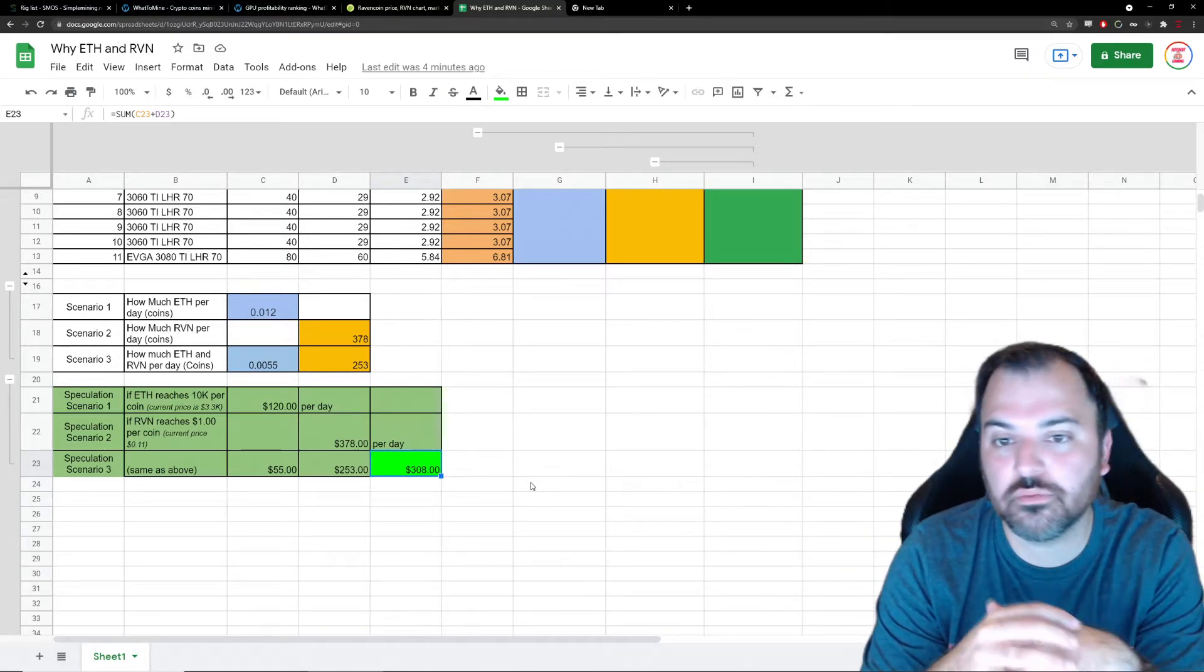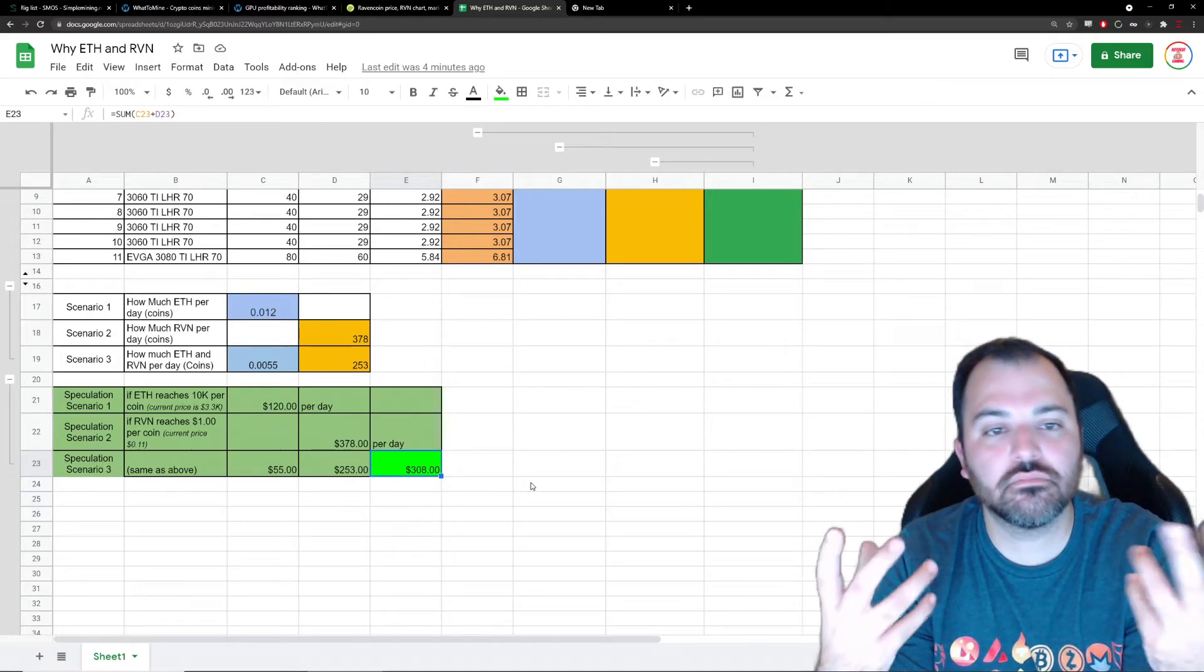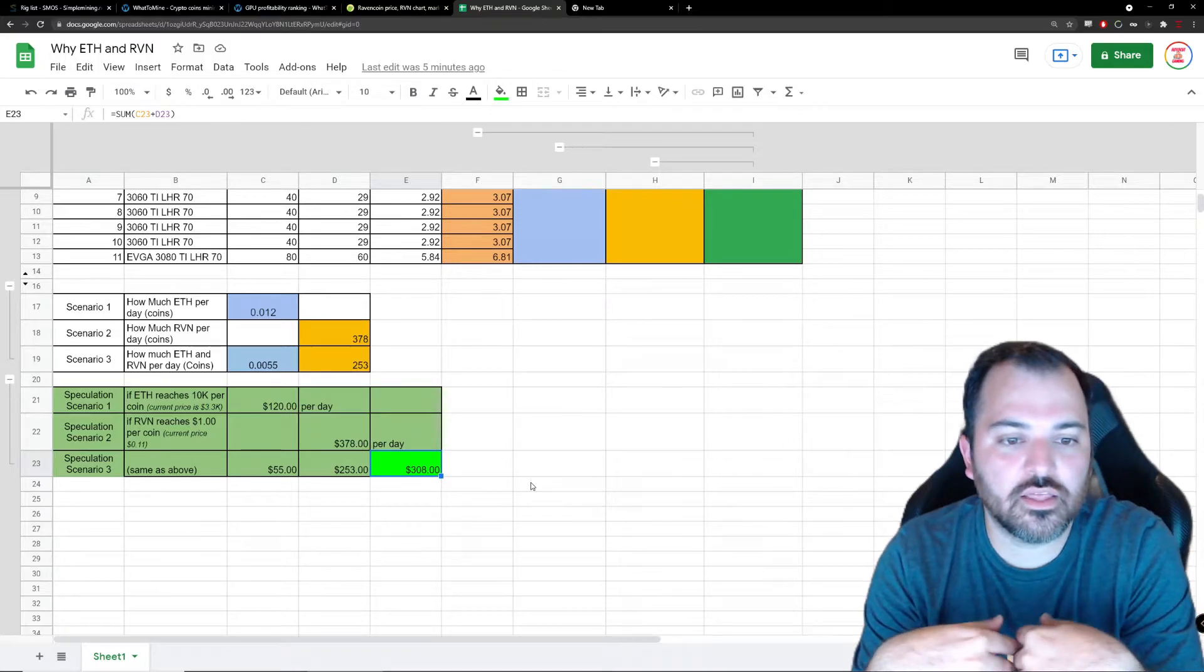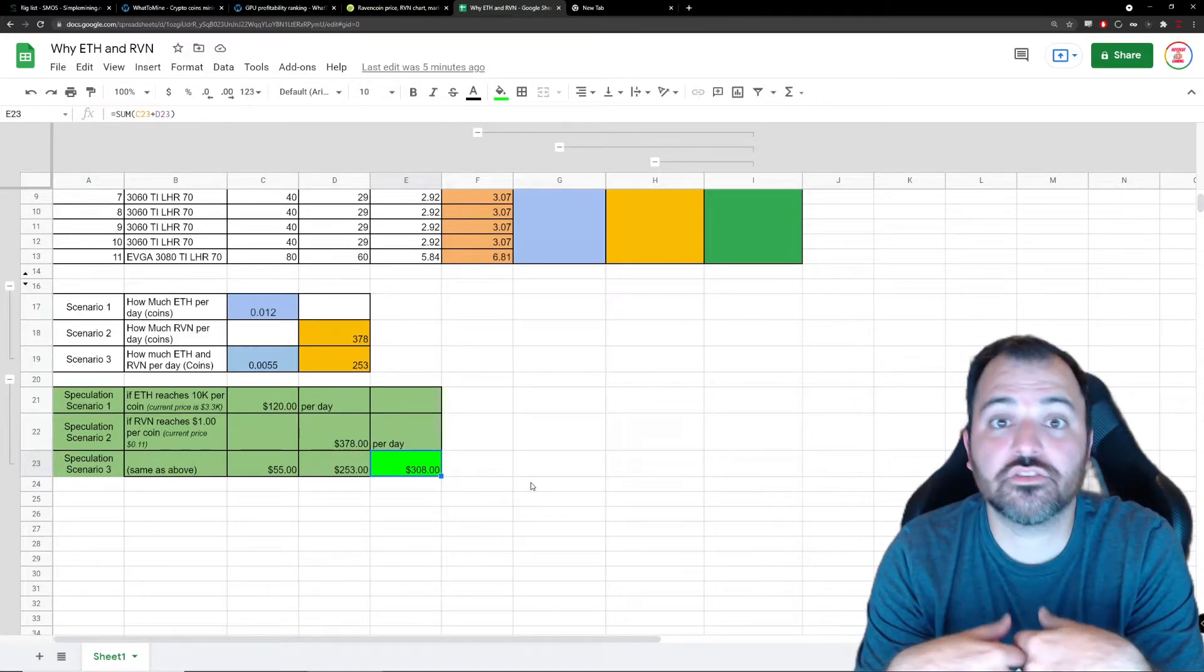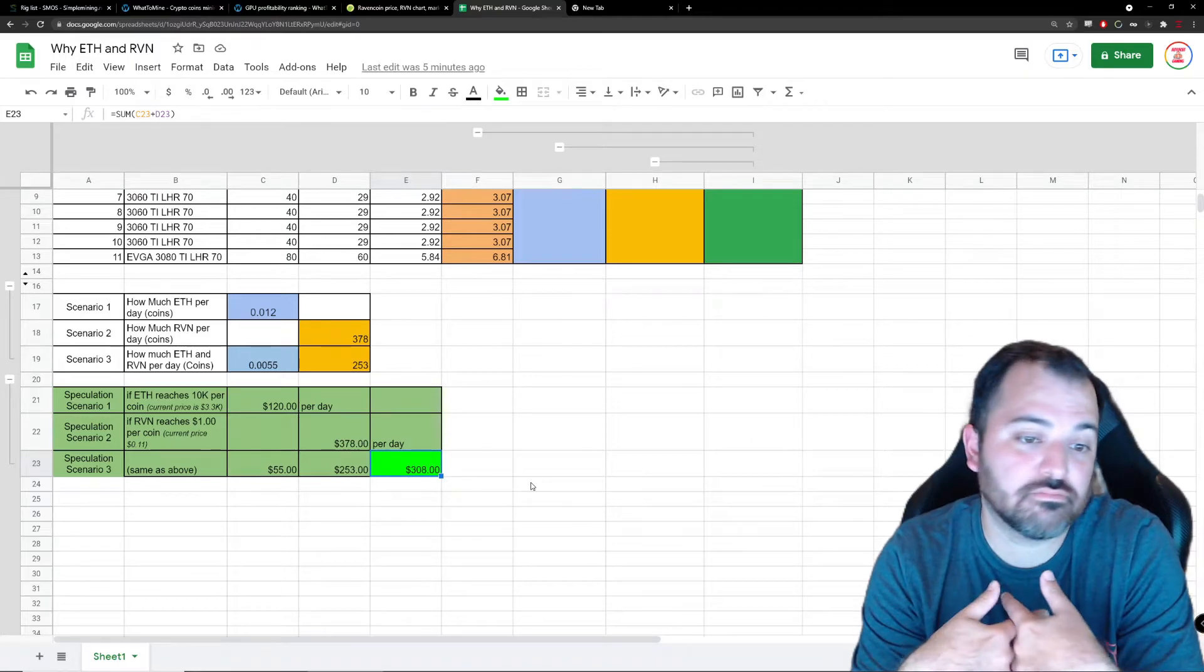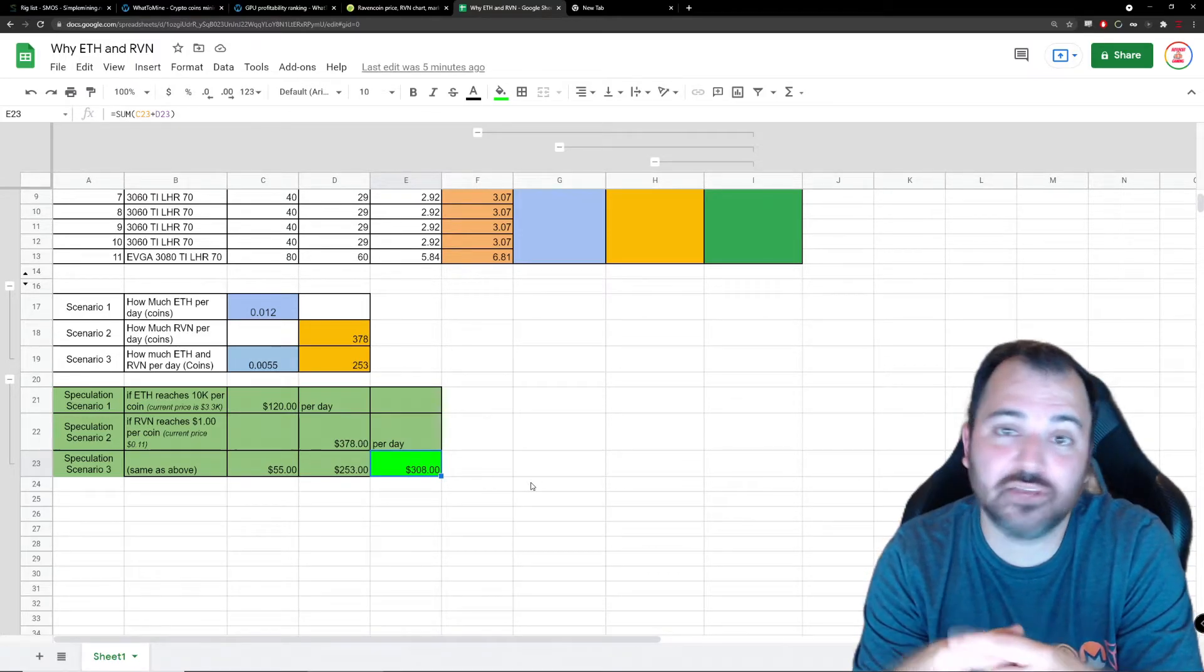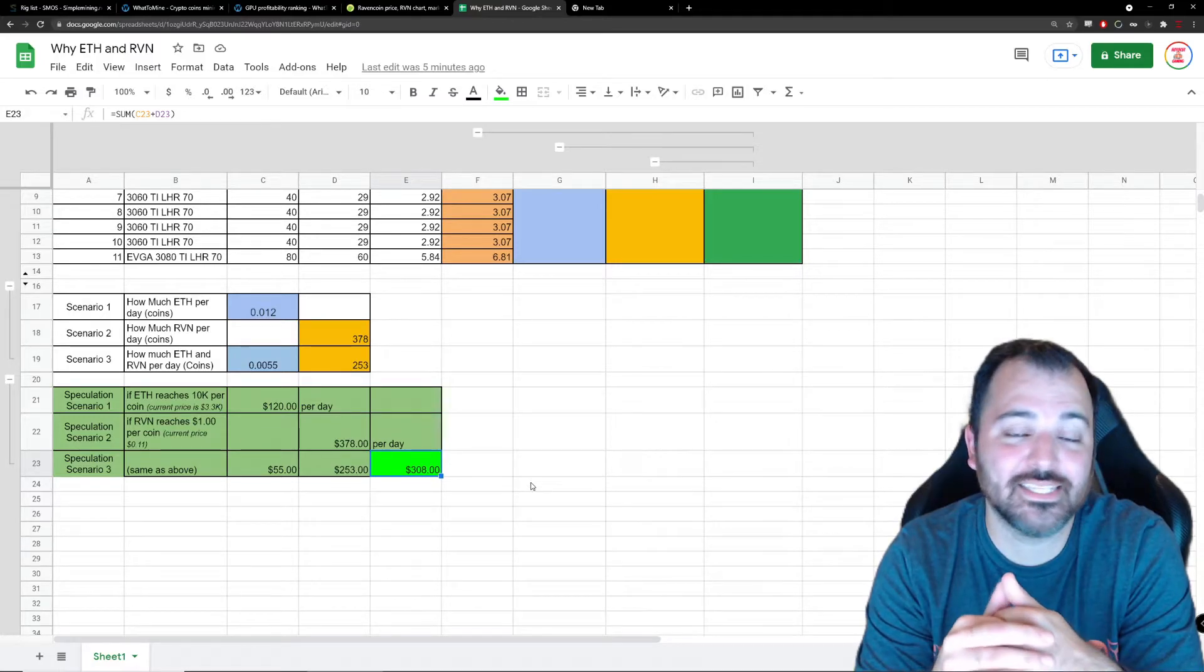Those are the maximalists, those are the ones that are like just one coin and that's it - Bitcoin people, Ethereum people, and that's all they think about. Me, I like to have a little bit more fun with it, and that's the reason why I'll be mining these two coins.